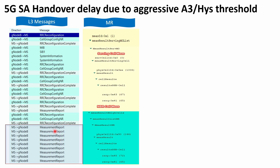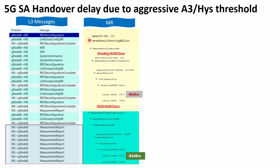The first step is to open the measurement report and check the current measurement ID. As you can see in the measurement report, the information for the serving cell and neighbor cells is already included — PCI, RSRP, RSRQ, and so on. To map it to the equivalent event, you need to check what the current measurement ID is. Here the measurement ID is one.